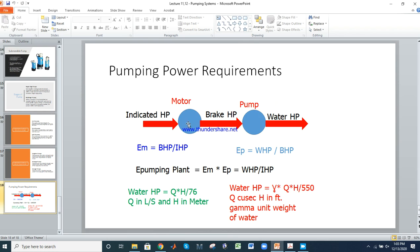Regarding pump efficiency: the motor is powered by indicated horsepower (IHP) as input, and the output is brake horsepower (BHP). The pump takes brake horsepower as input and outputs water horsepower (WHP). So: input horsepower is indicated horsepower, and output horsepower is water horsepower.